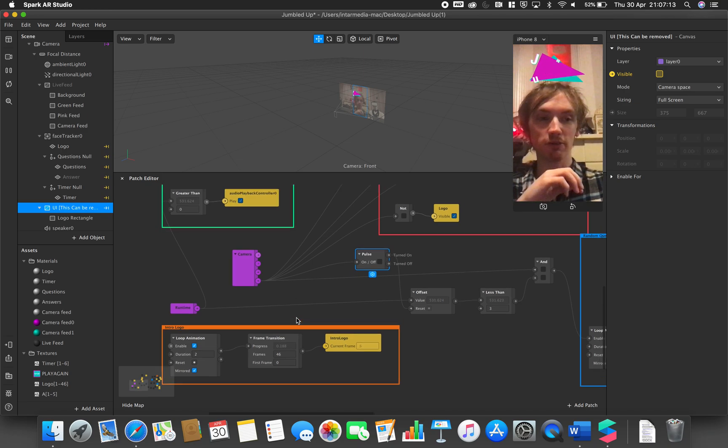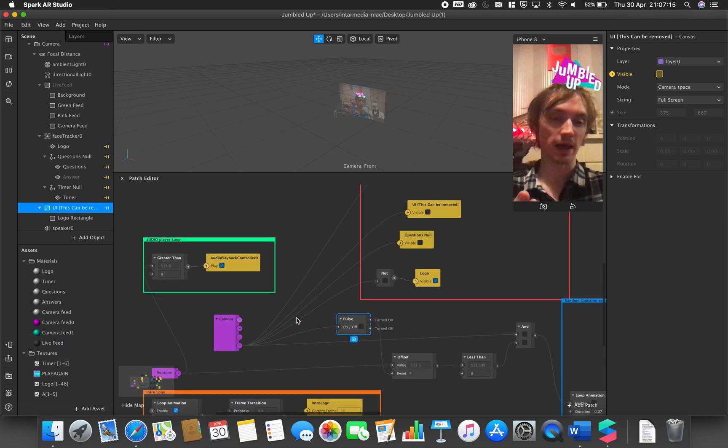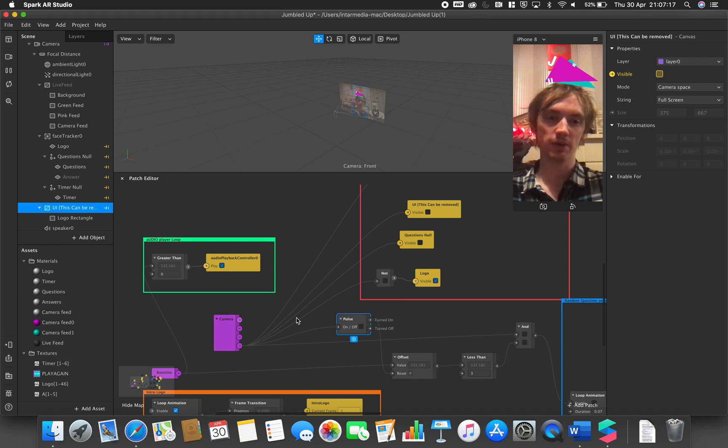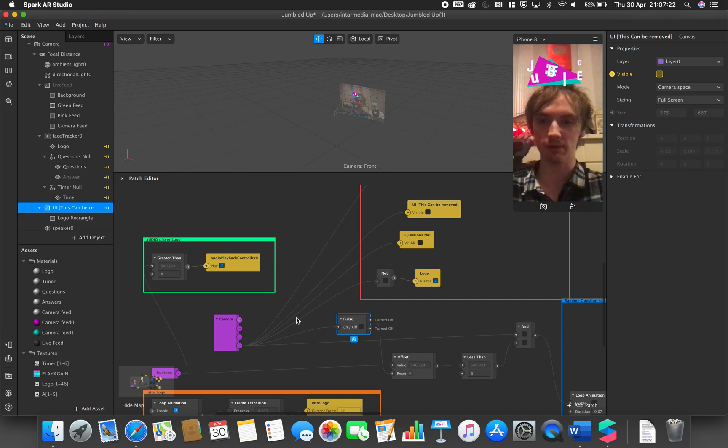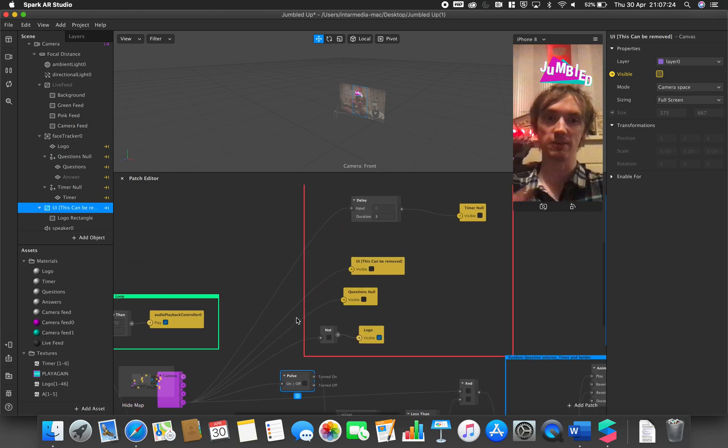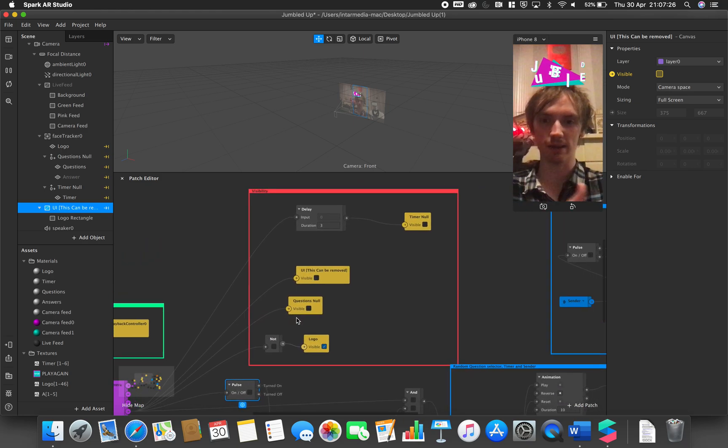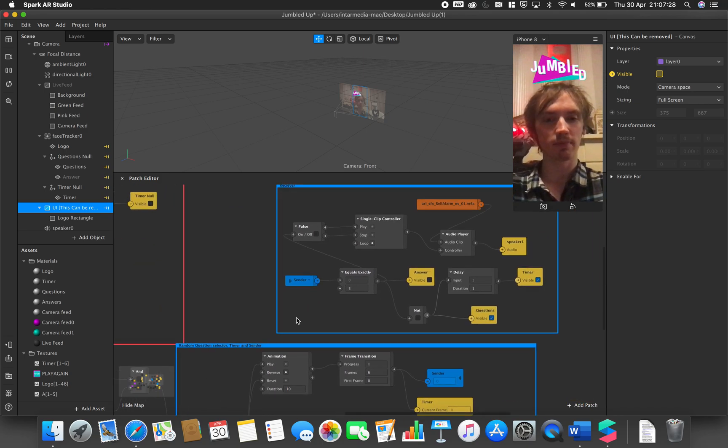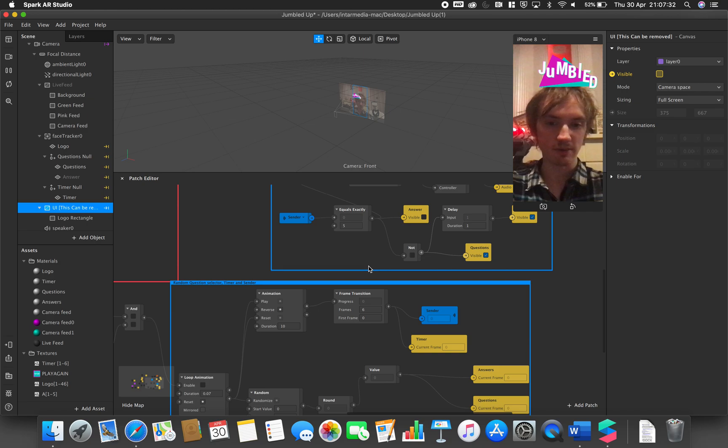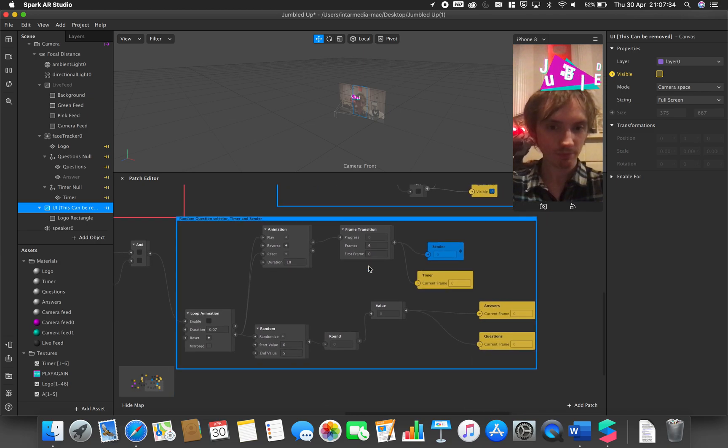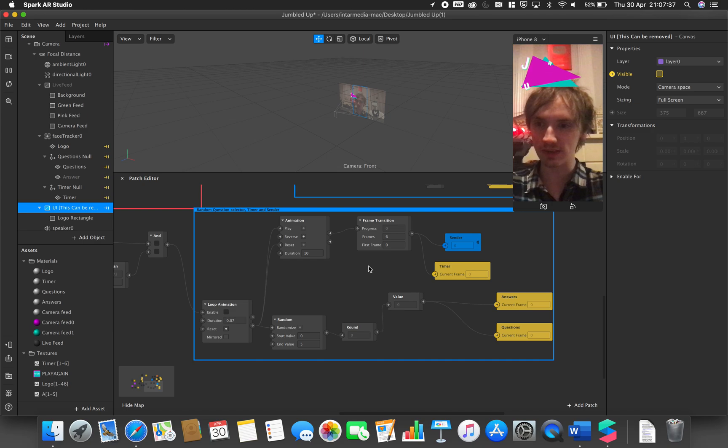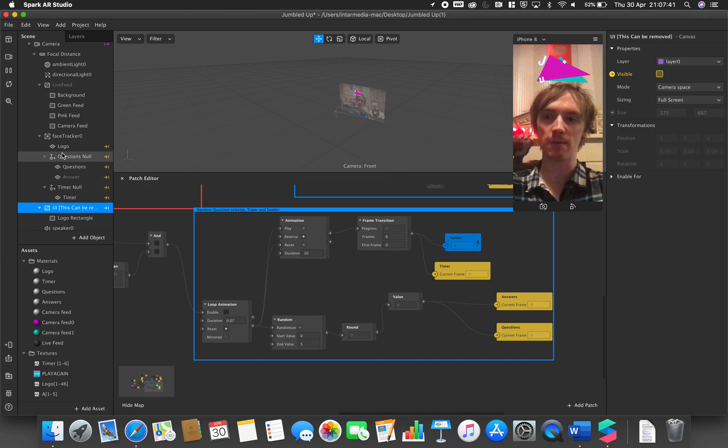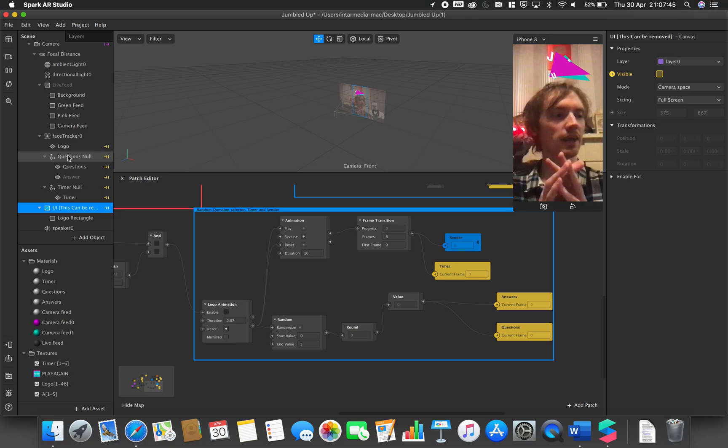I have also updated the Gumroad pack to be version 1.1. Those who have already purchased it will have already received the application and would have been able to already download this update. So this is the version you see on screen now with clear annotations. Everything else is largely the same. I've just created a null object for the timer and used my questions null object to be the controller at the initial stage.